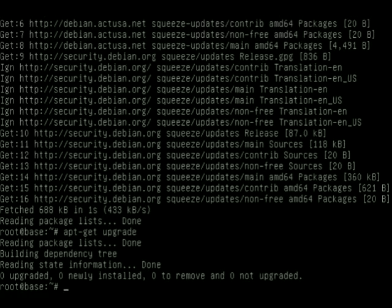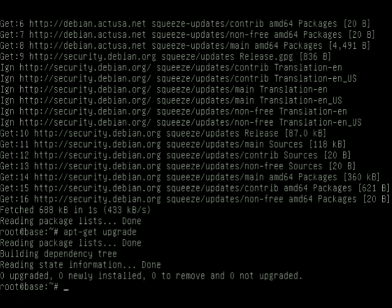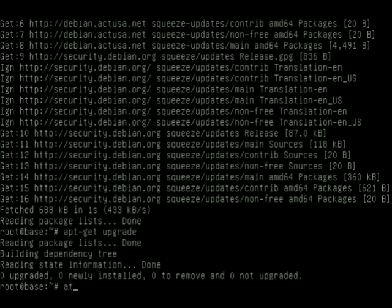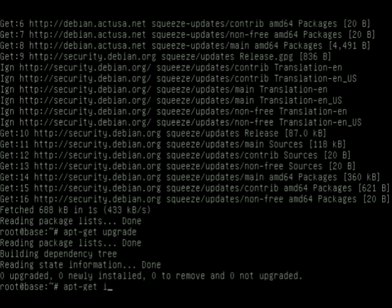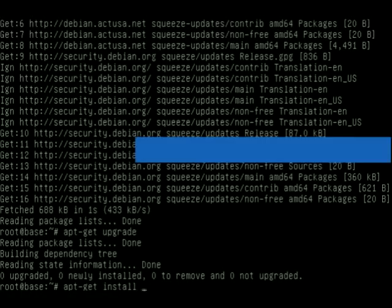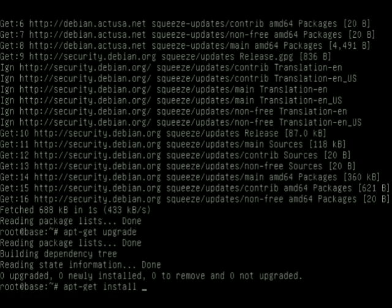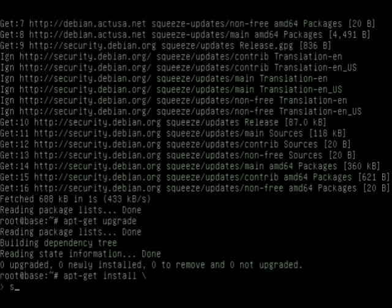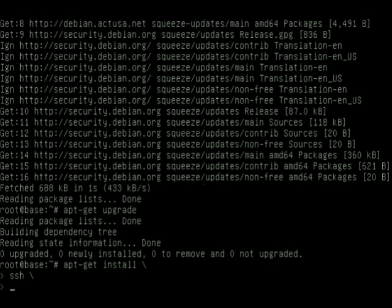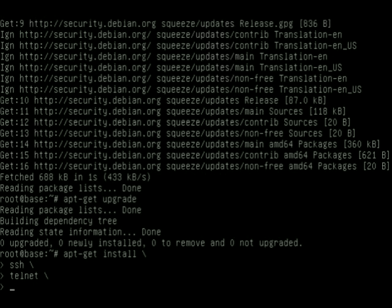We also need some additional packages that we can use to better configure and use this as a router. I'm going to use the apt package management system and I'm going to install the following packages.